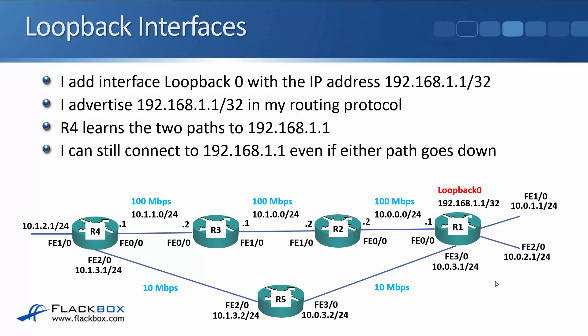You can use any IP address you want for the loopback. And we then advertise that in the routing protocol. R4 will then learn the two paths that it can use to get to 192.168.1.1 and it will use whichever one has got the lowest cost or both if they've got equal costs.